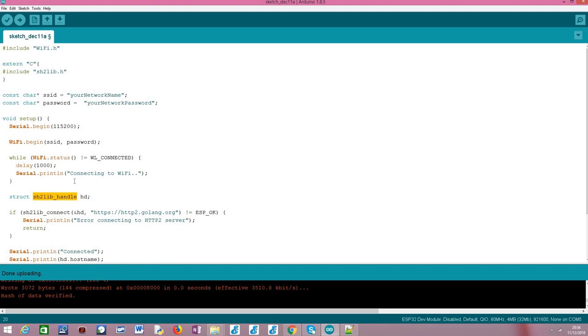Basically this struct is what will hold the lower level sessions of TLS and the lower level session of ng-http2. Obviously, this is an implementation detail that we don't need to worry about and that is later we just need to declare here this variable and pass it to the functions that we are going to call.